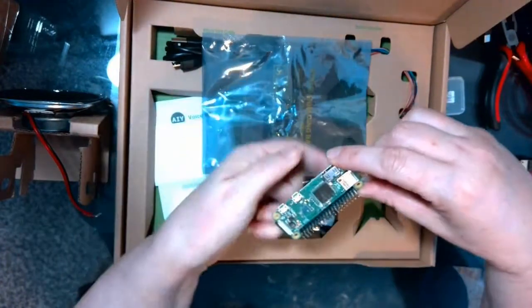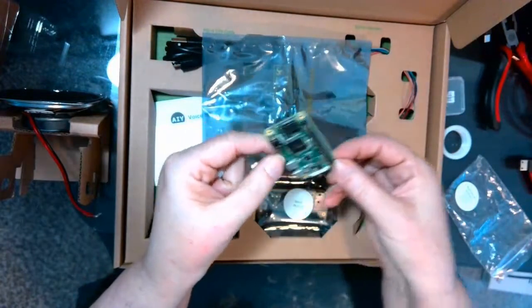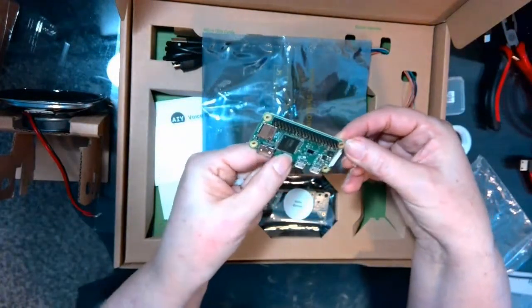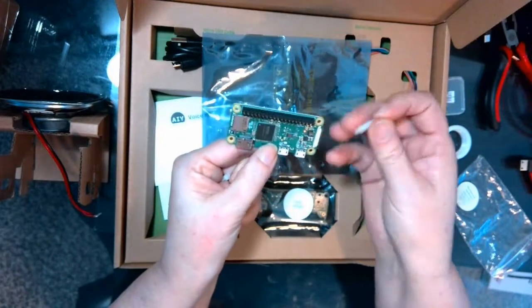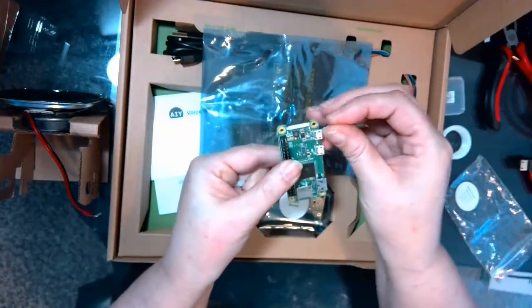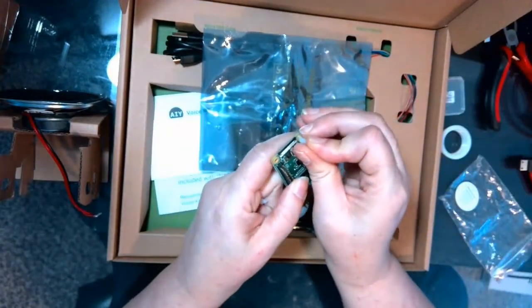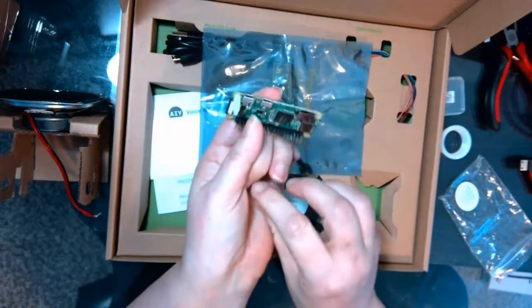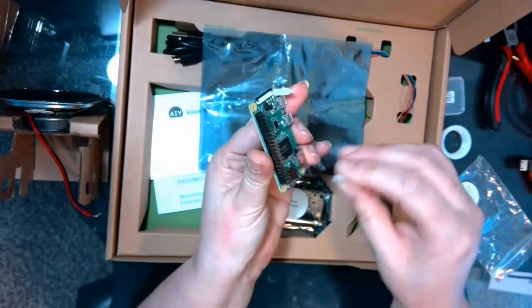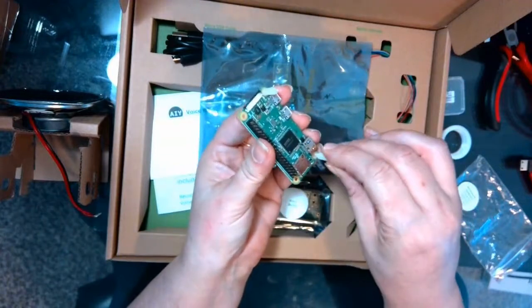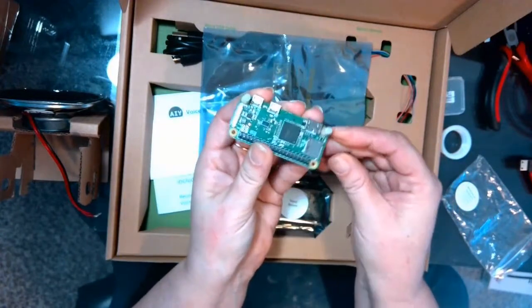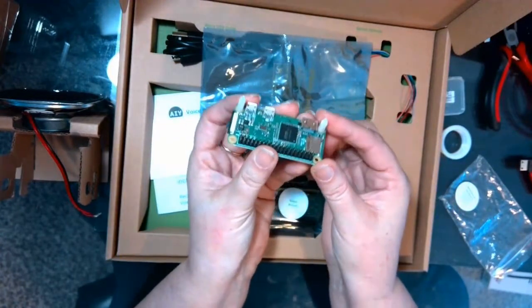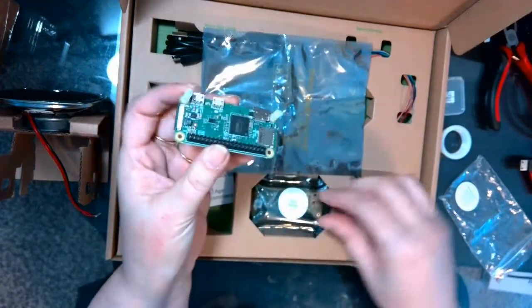And two little plastic standoffs. And in your Pi Zero, there are pre-drilled holes here that you can slide the standoffs in. And they're going to go in the holes that are opposite the GPIO pins. Because the voice bonnet will sit on those GPIO pins and support that side. So we need the standoffs inserted to support the opposite side.